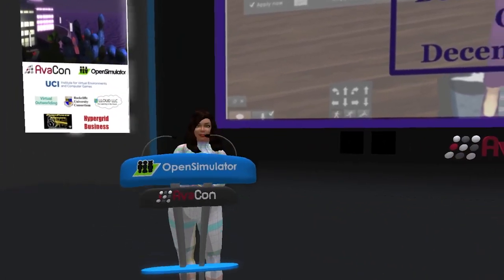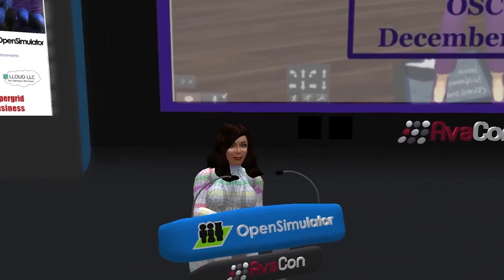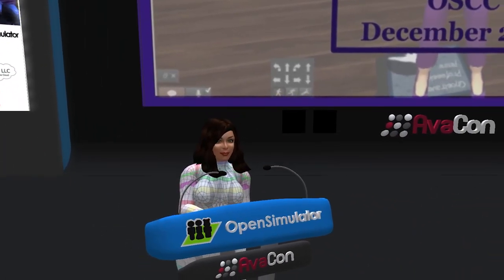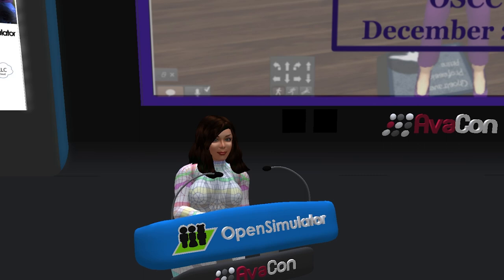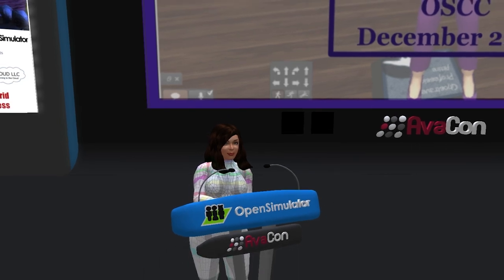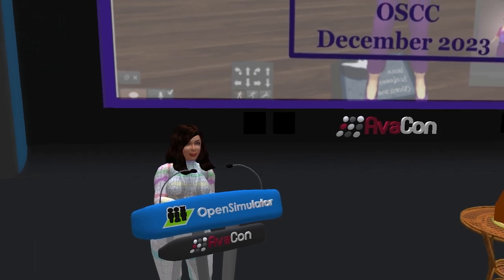This session is being live streamed and recorded. If you have questions or comments during the session, you may send tweets to @opensimcc with the hashtag #OSCC23. Welcome everybody, and let's begin the session.